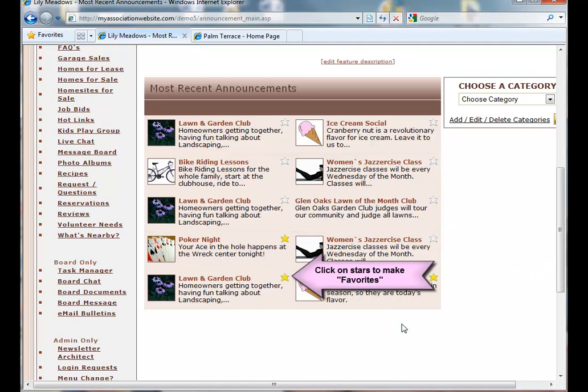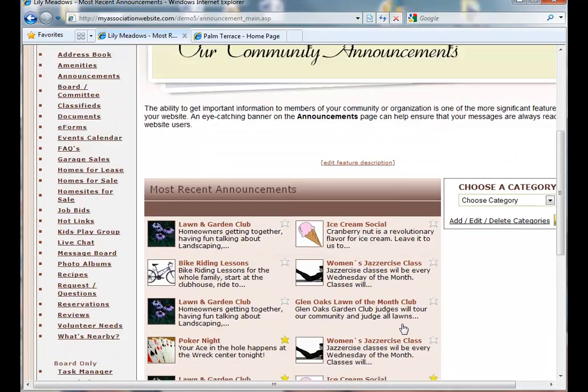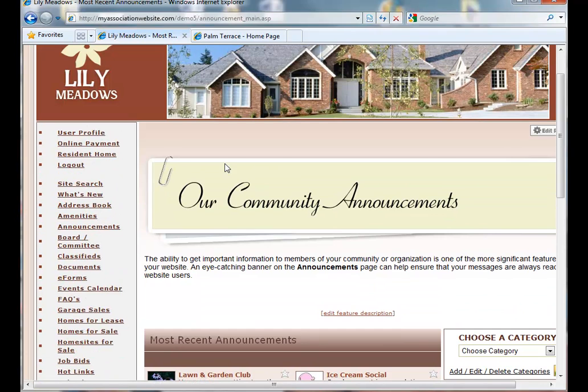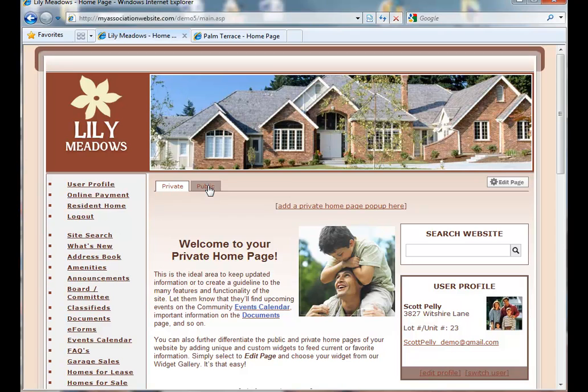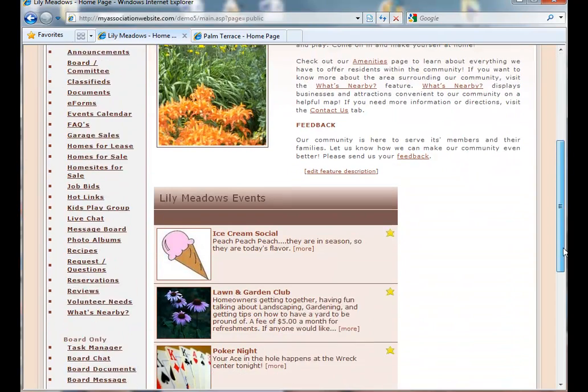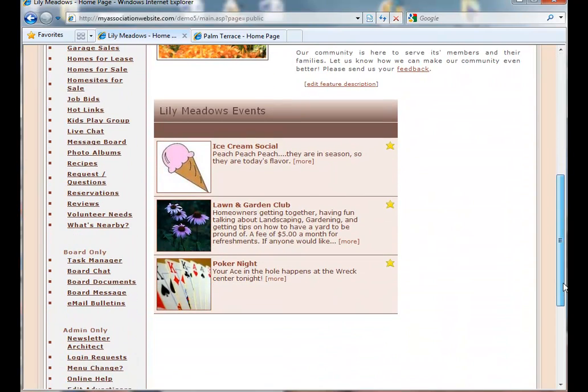Now that we have selected these announcements as favorites, we can go back to our home page, click on our public tab, and you will see that now our three favorite announcements are showing up visibly within our widget that we created.